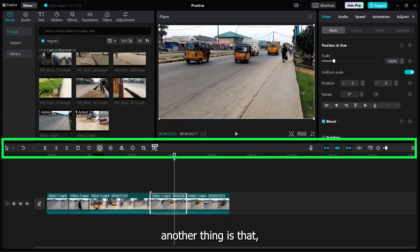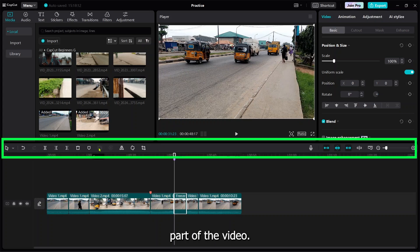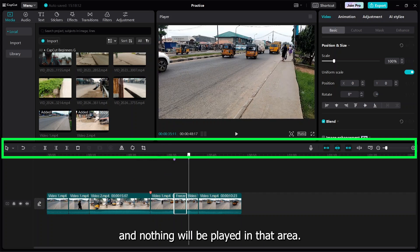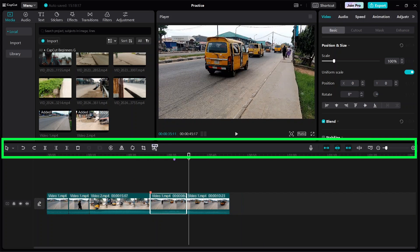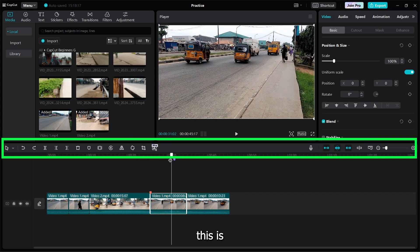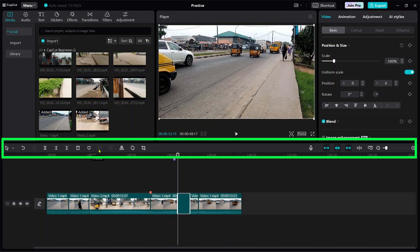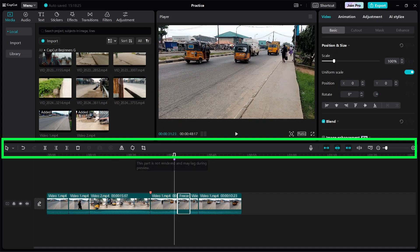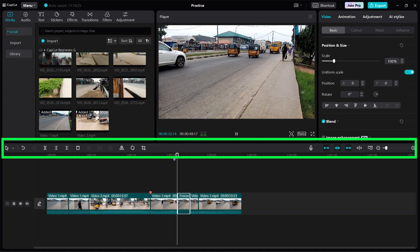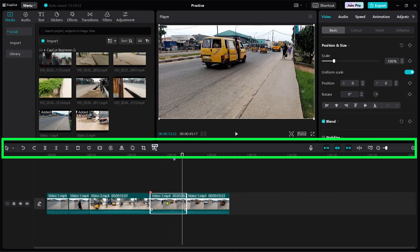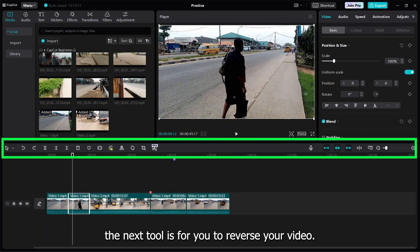Another thing is you can freeze a particular part of the video. If you enter freeze and go to this position, nothing will be played. Mind you, this is the original video, but because I entered freeze, it freezes the main part of the video.